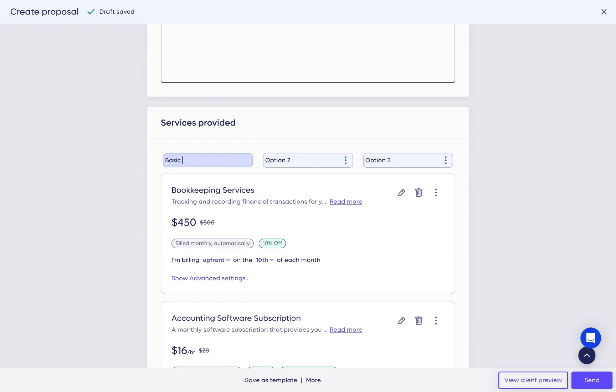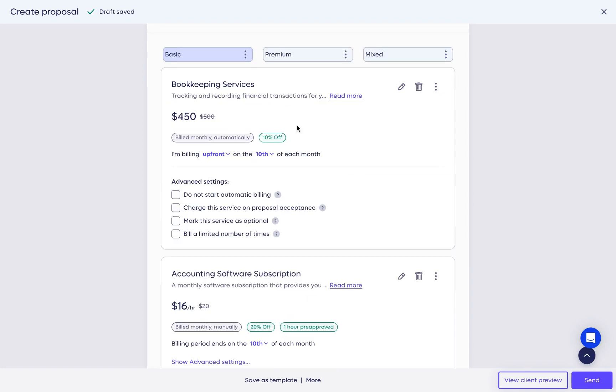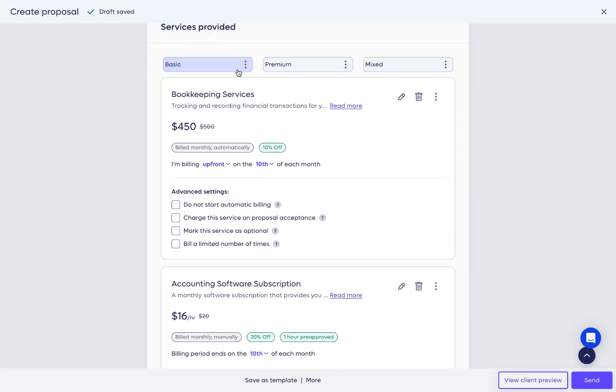We now have three packages, two of which include optional services, and a third that contains all services without options.